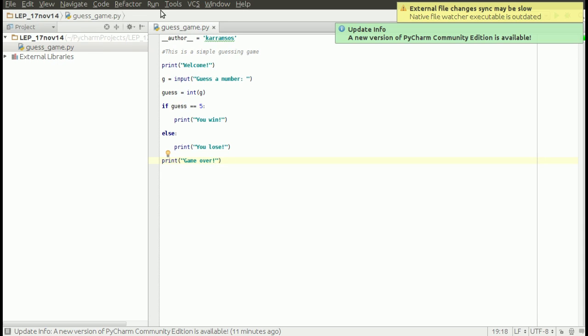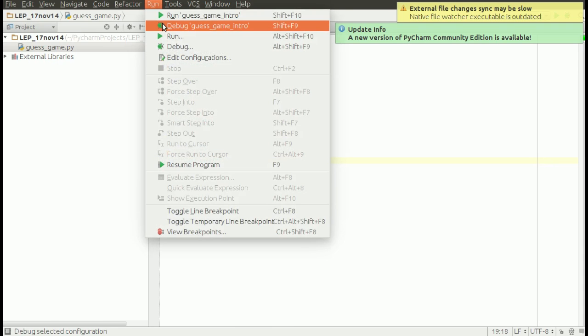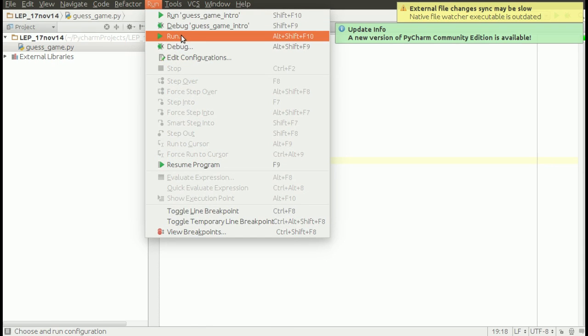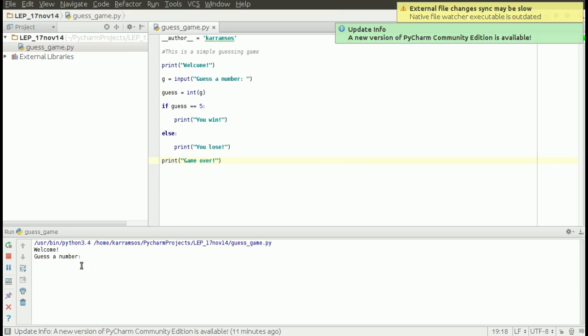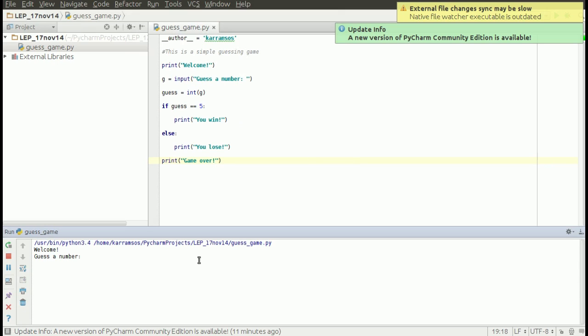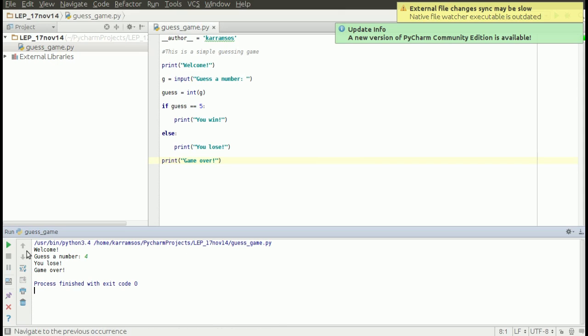Let's see how this runs. Guess a number. Let's say four. Four is not equal to five, so it says 'you lose.'